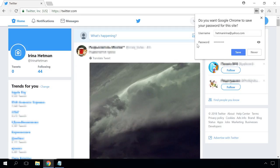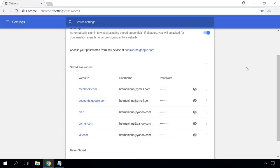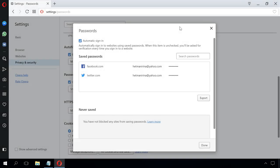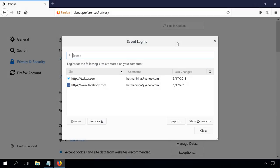It is usually located in Manage Passwords menu, like in Google Chrome, or in Privacy and Security, Passwords, like in Opera, or in Privacy and Security, Forms and Passwords, like in Mozilla Firefox.